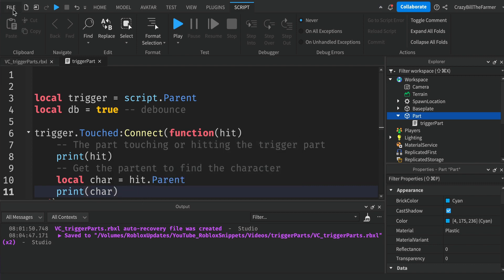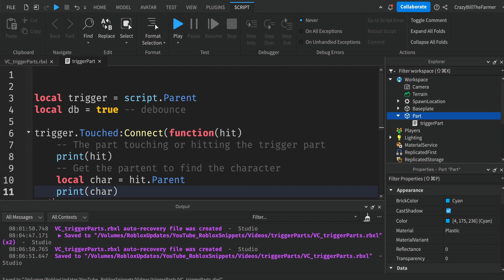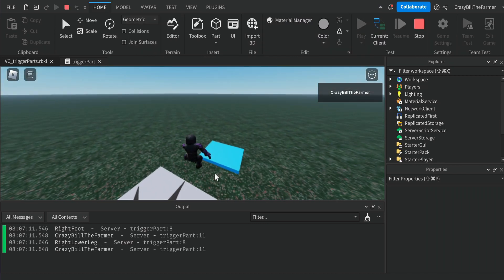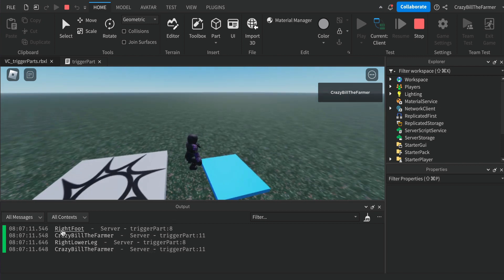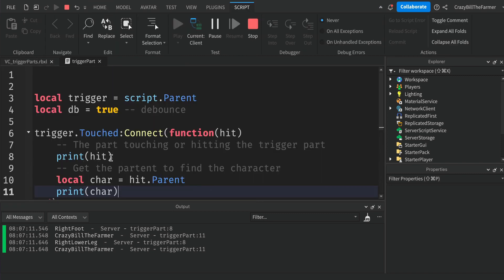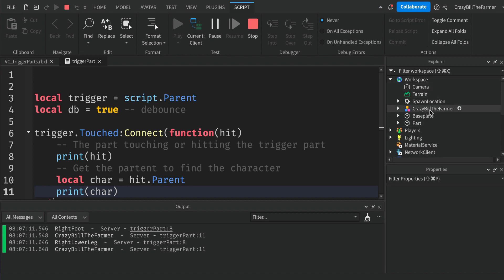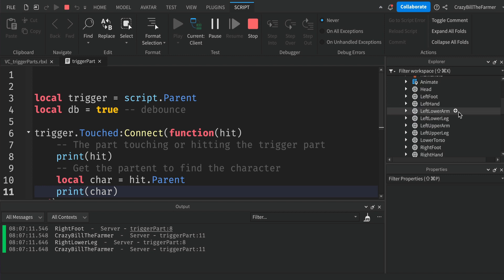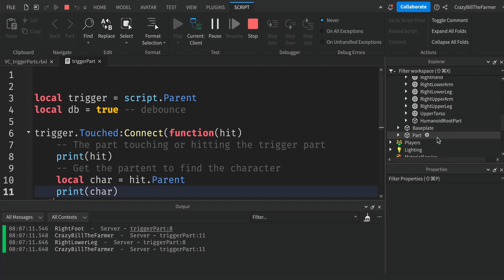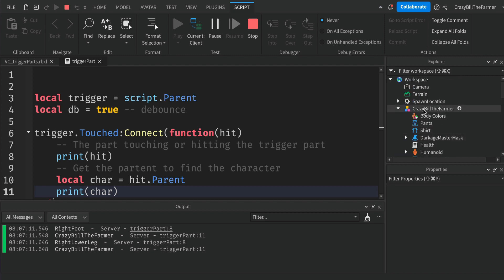We'll run two print statements just to show how parenting works. Click Play — as soon as I touch the part, you can see it printed 'Right Foot' and then my character name, then 'RightLowerLeg' and my character name. Any part inside the character, like head, left foot, hand, are all children of the character model. That's how hit.Parent gives us the character in our script.